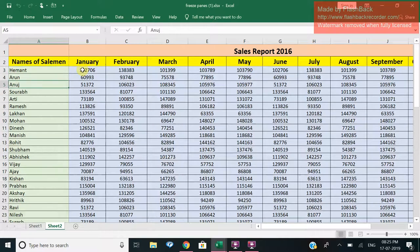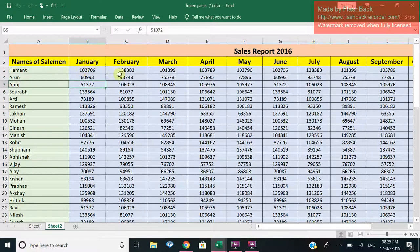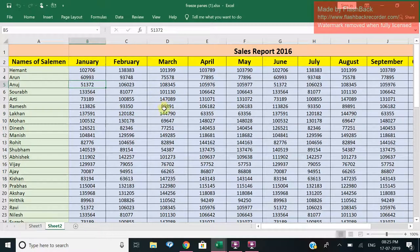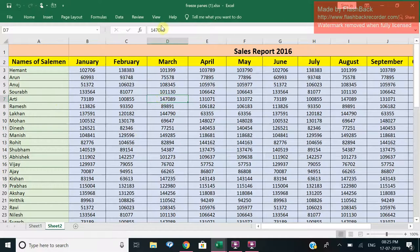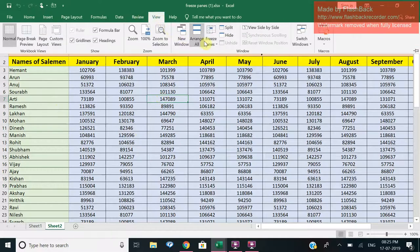Now suppose I want to freeze my first three columns and top five rows. I will select the cell next to that. After three columns, this one, this two, and this three. And five rows: one, two, three, four, five. So this cell.